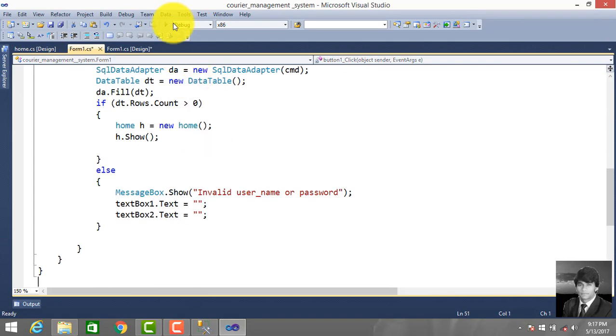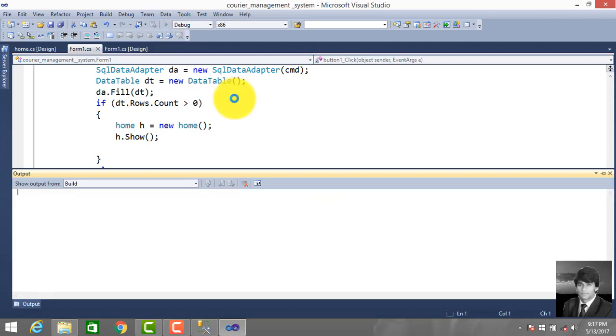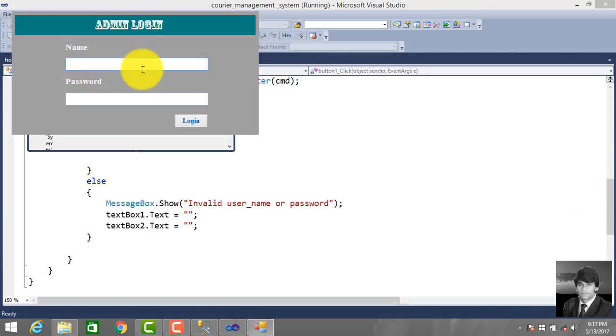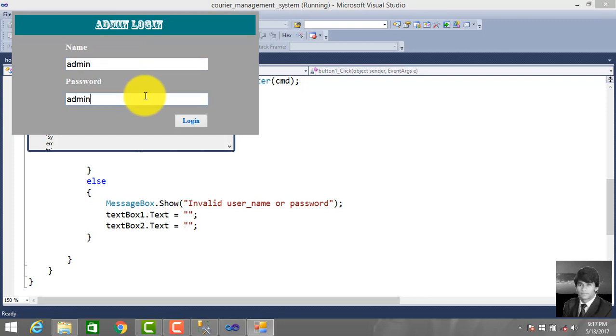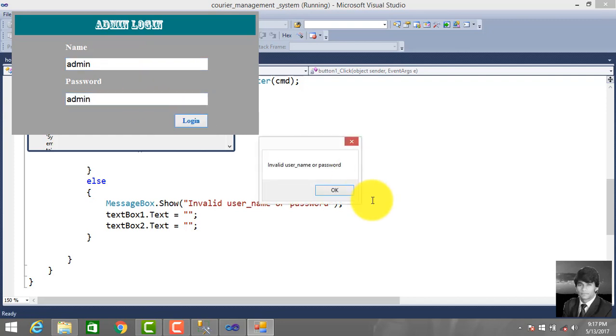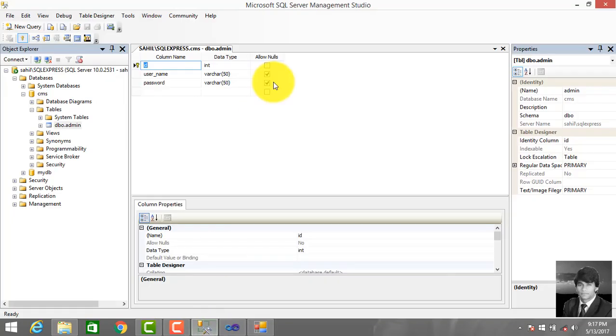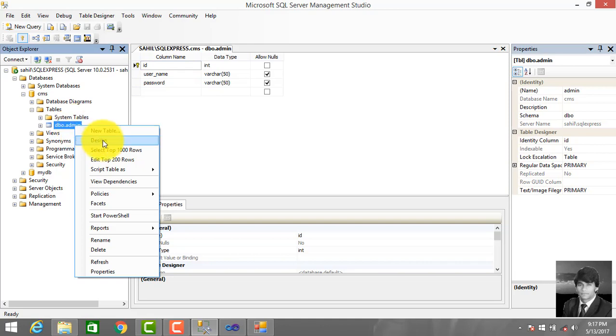Run this project. Enter admin and admin password. So invalid username or password - you see we did not enter data in the table. Let's enter data in the table.